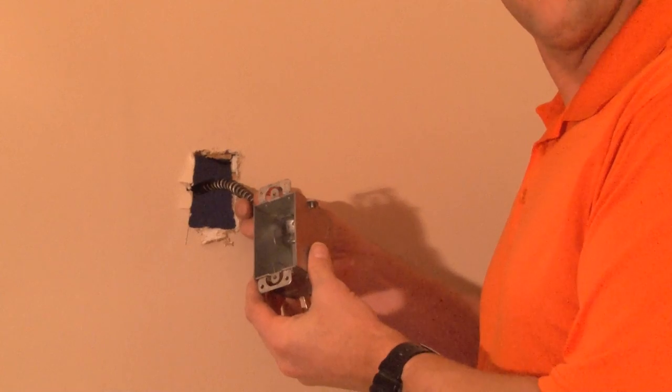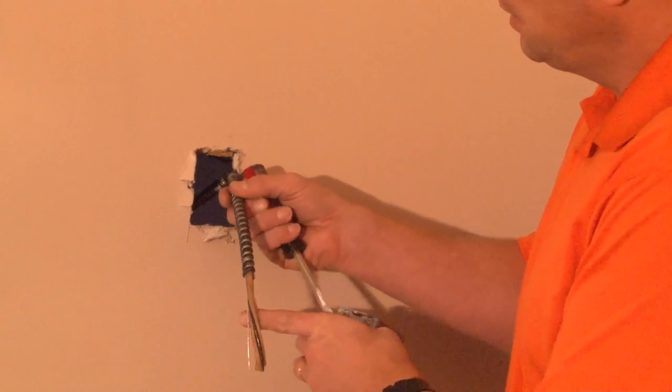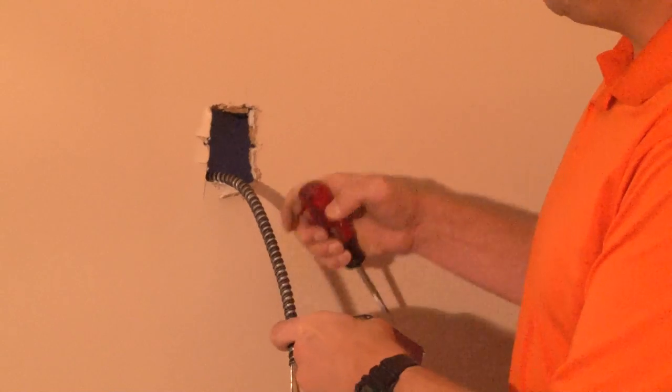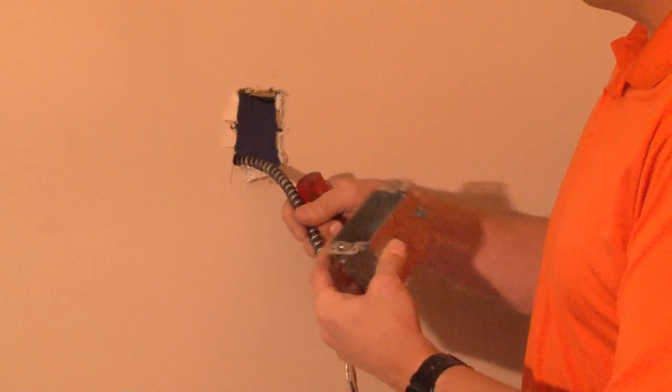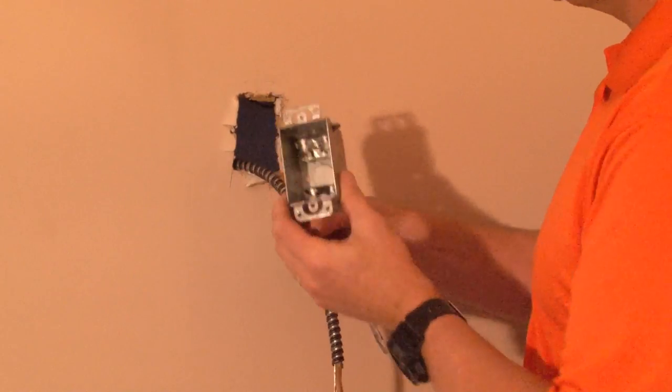The flexible metallic conduit is pulled through an opening that is cut by the installer to match the backside of the switch box.